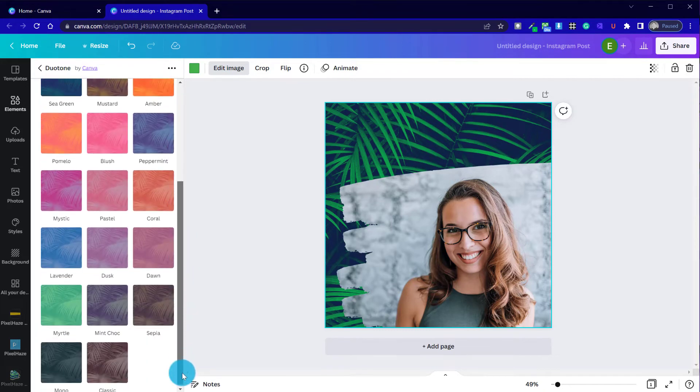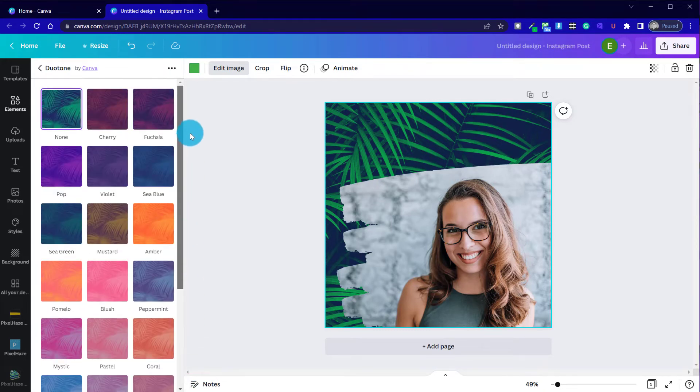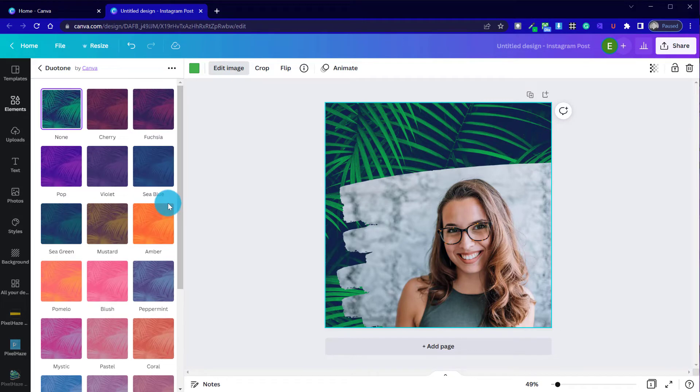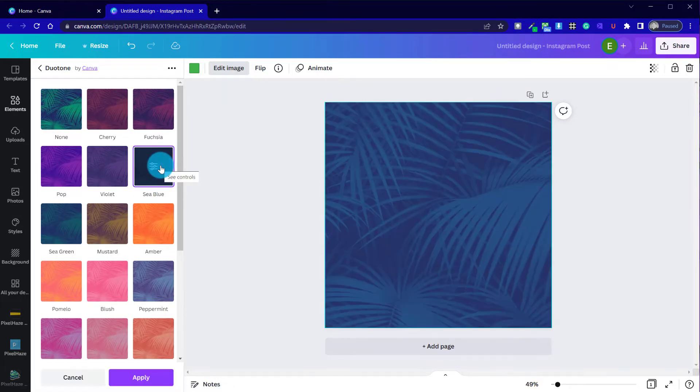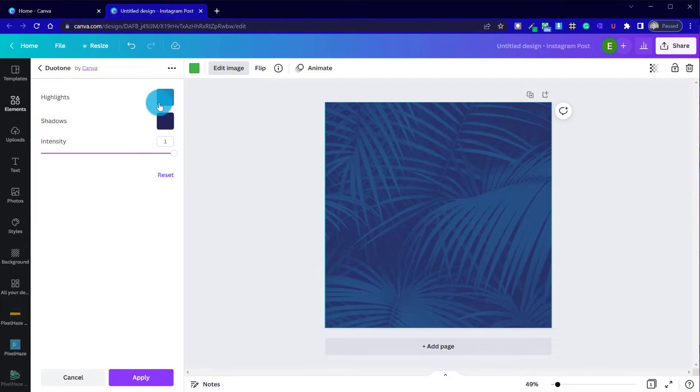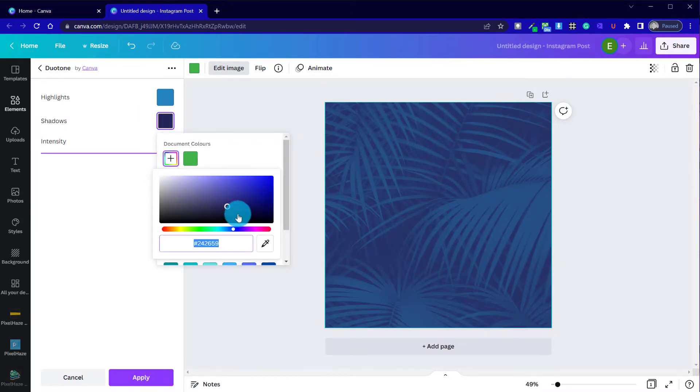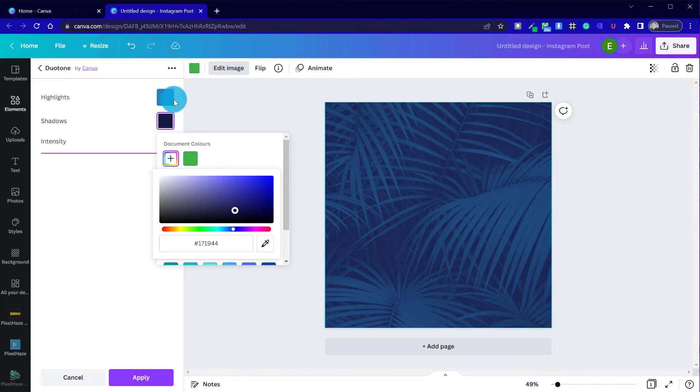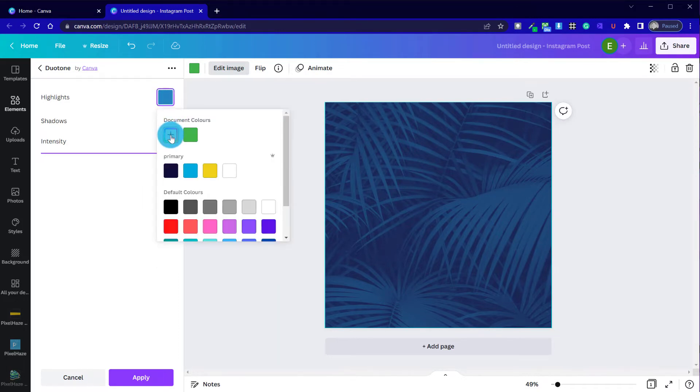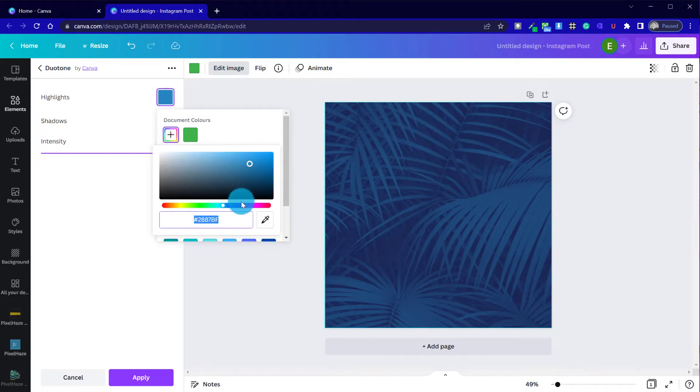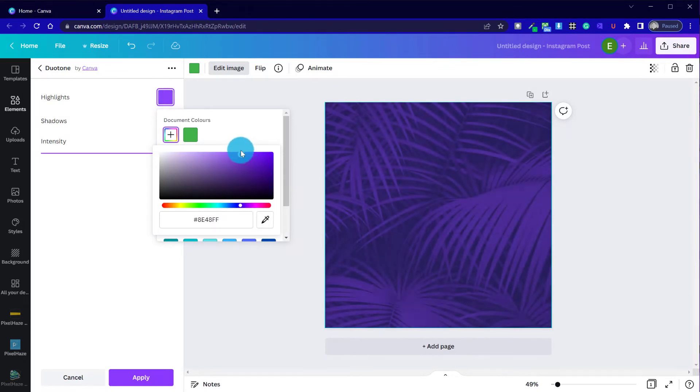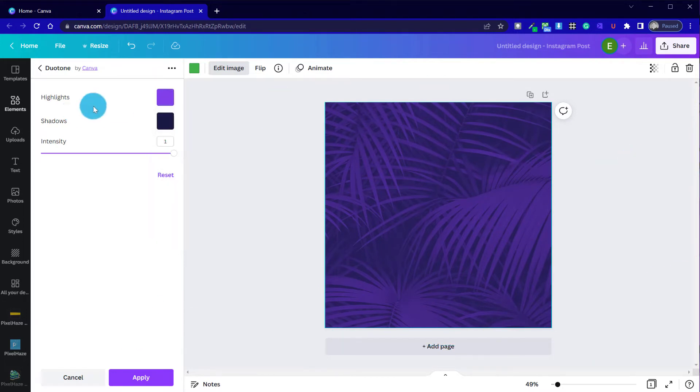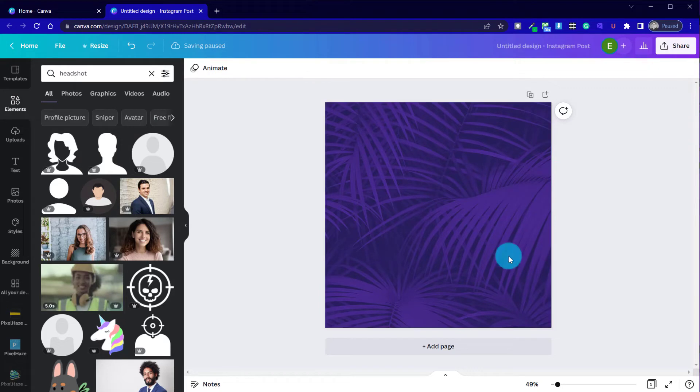So we could pick another duotone effect. So I'm going to go for the sea blue. And I could just darken the shadows a little bit more. And say our company brand is more purple. Purple so we could go across to that. So we've got the texture coming through then and really quite a different color format.